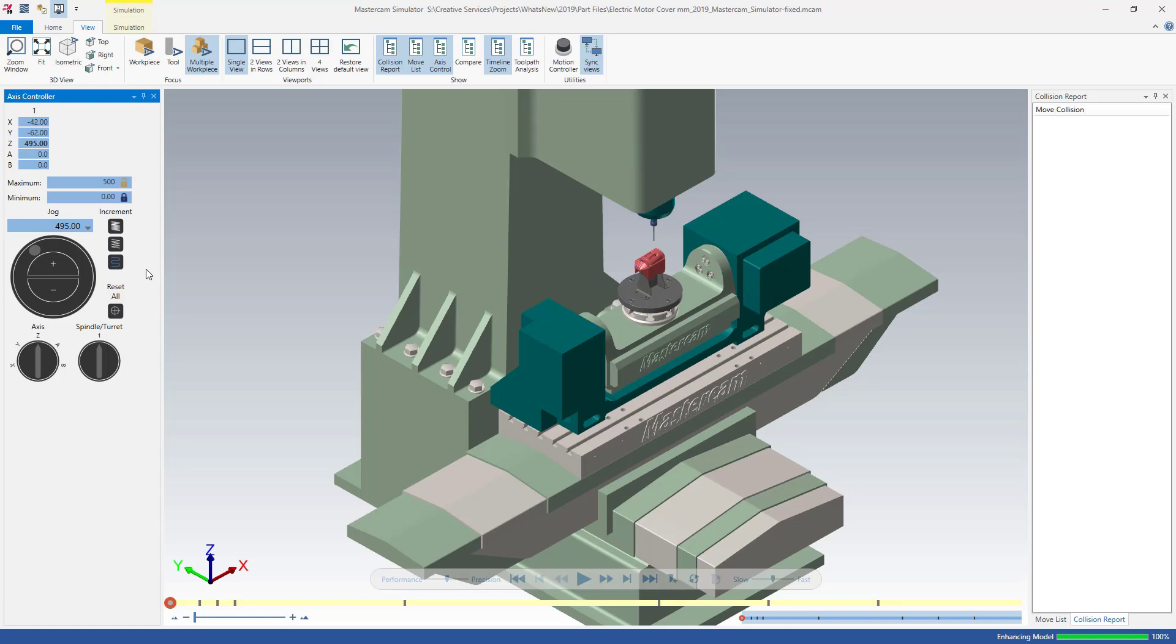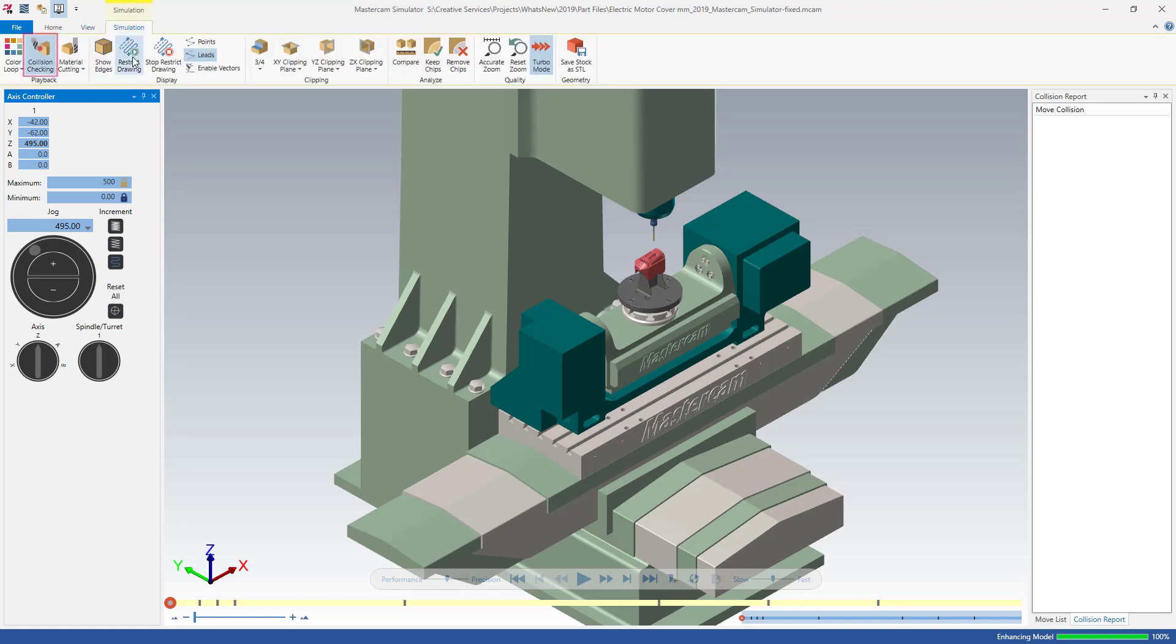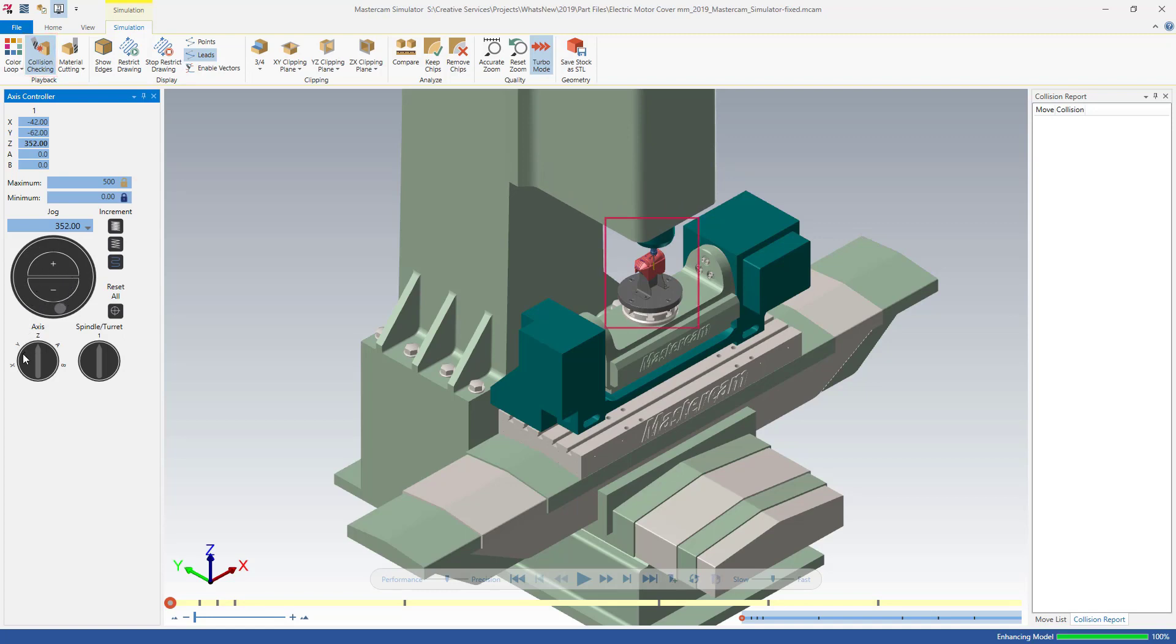You can also turn on collision checking to get a visual indication of a collision between the tool or machine components and the material. When Mastercam detects a collision, it displays the affected components in red.